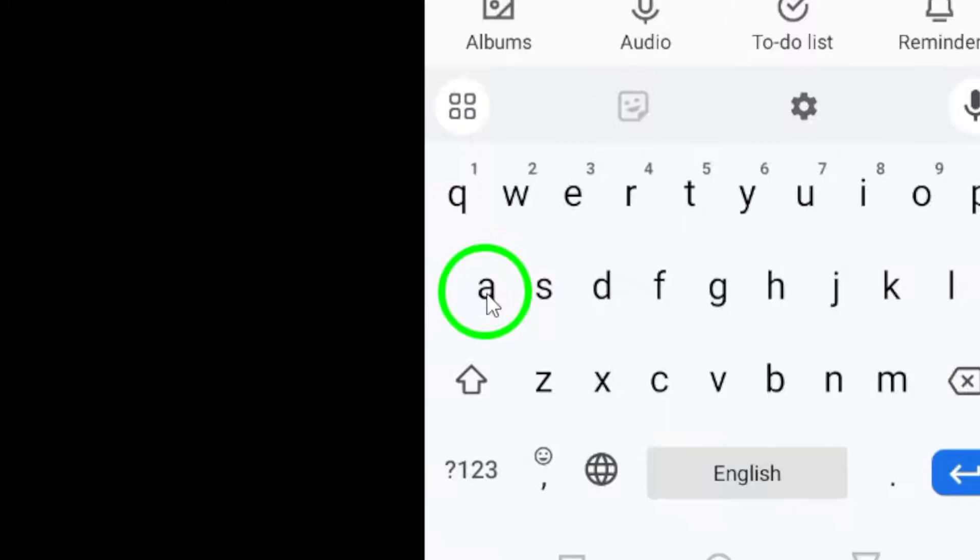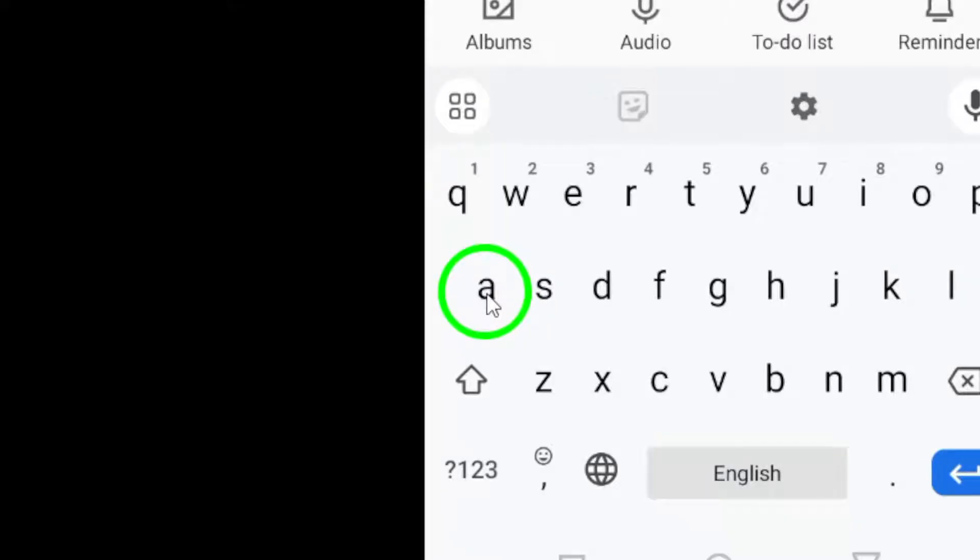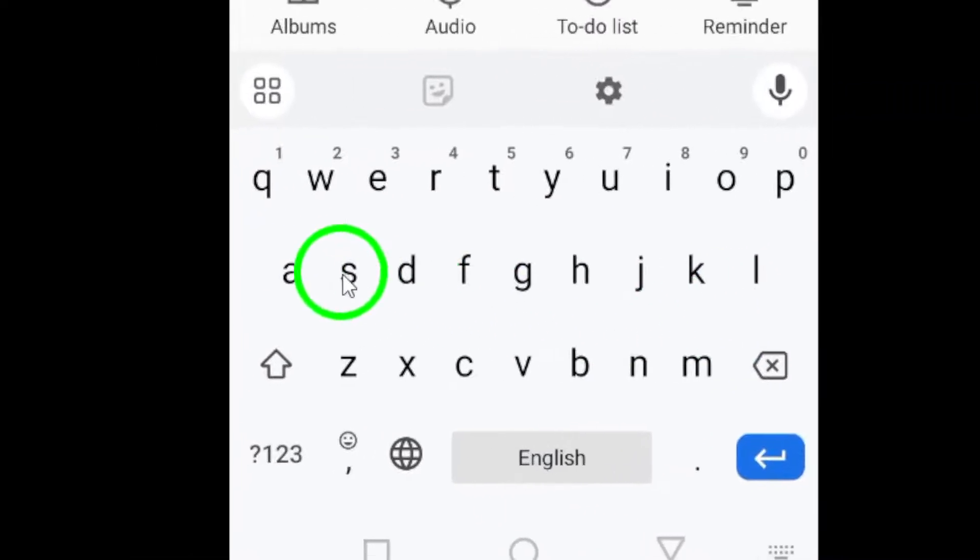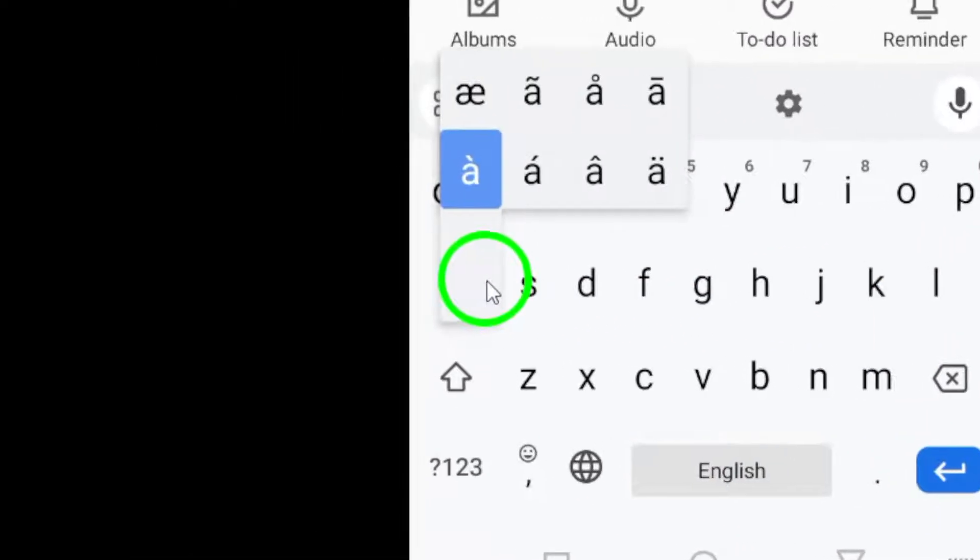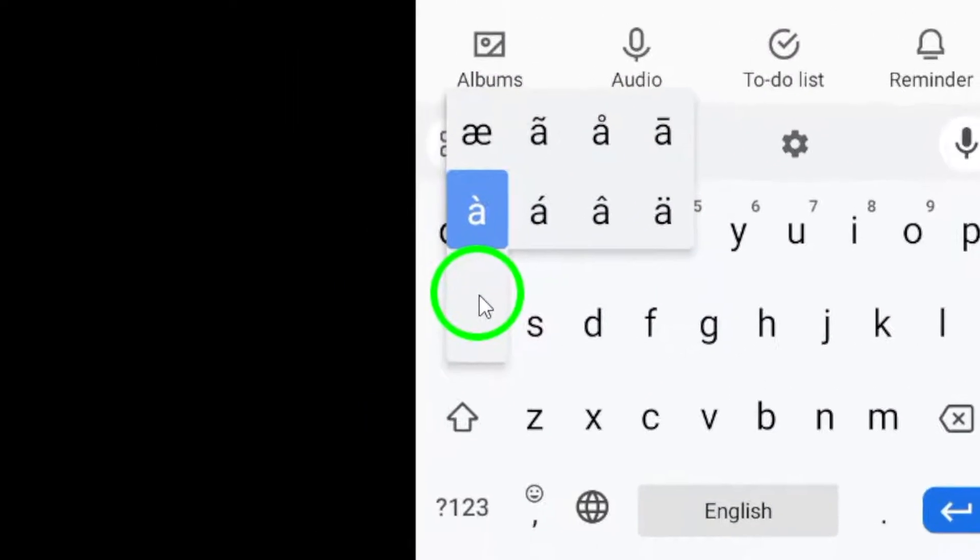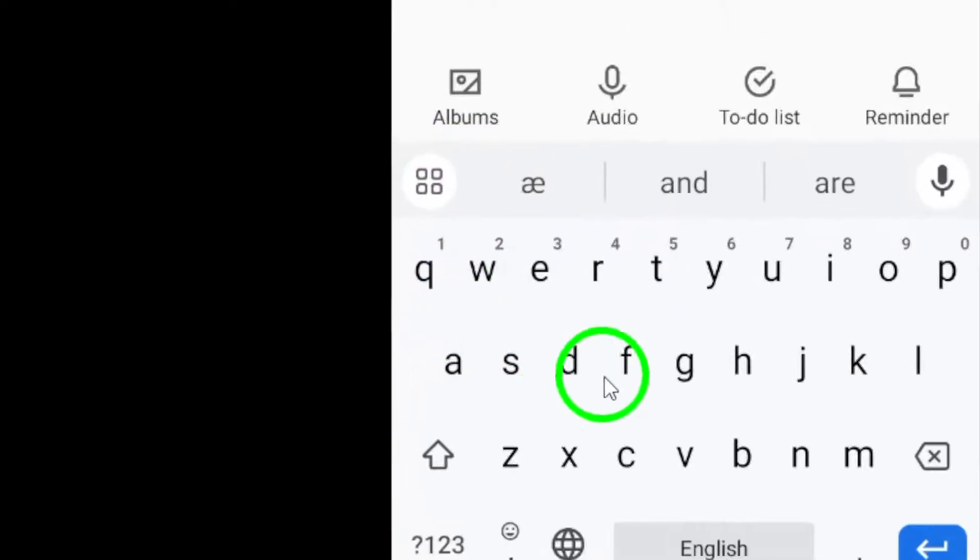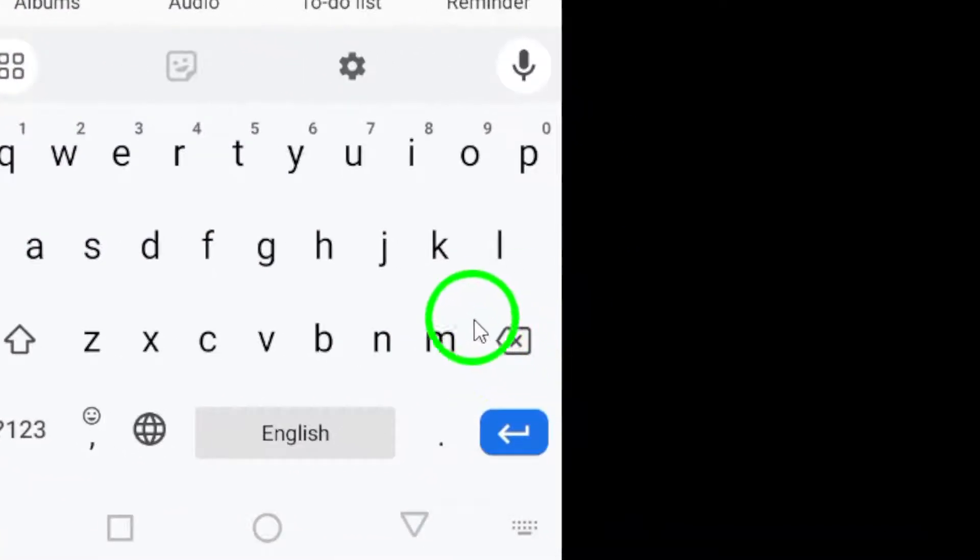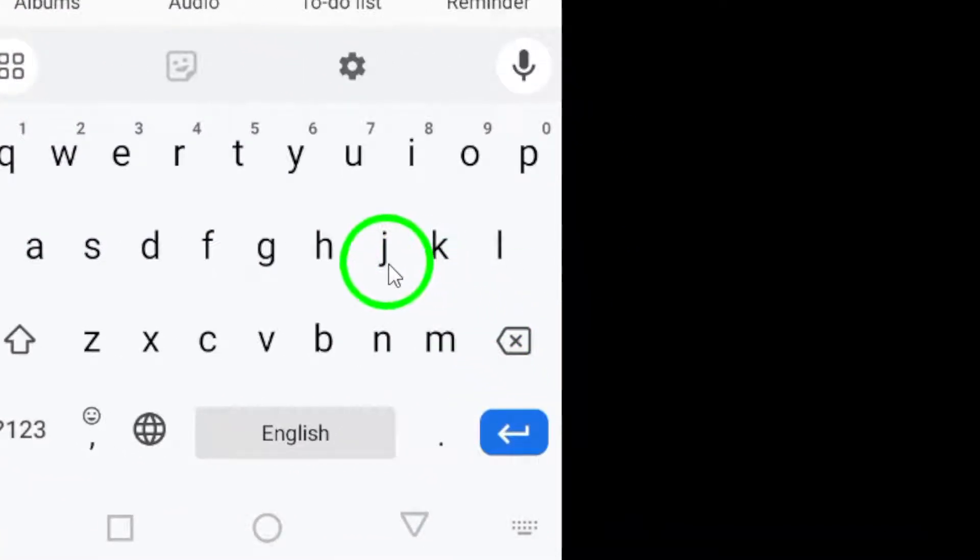Next, access your Android keyboard and explore special characters and font styles that catch your eye. Choose the one that resonates with you and type out your message.